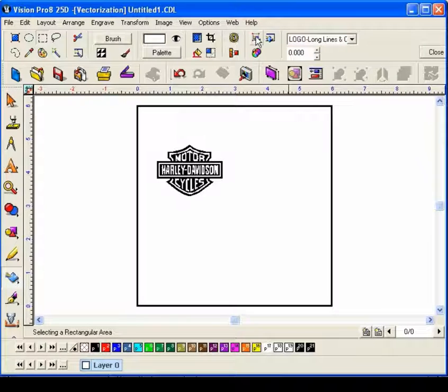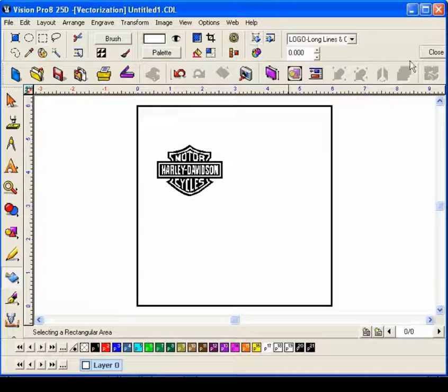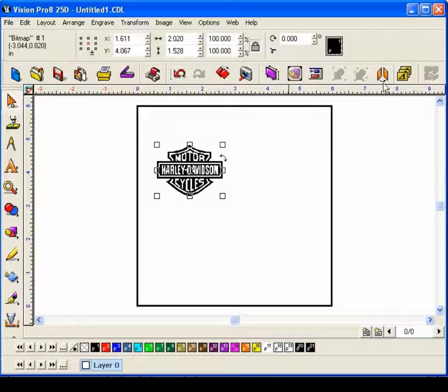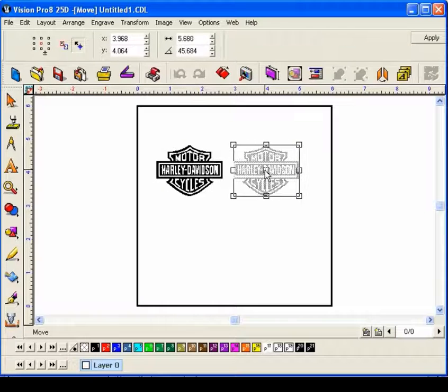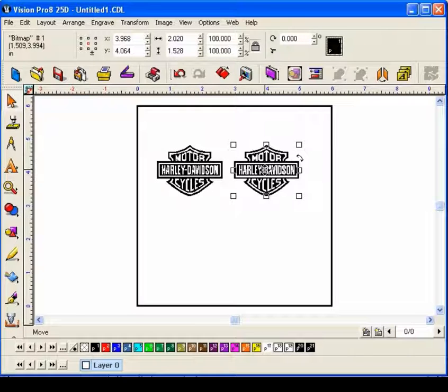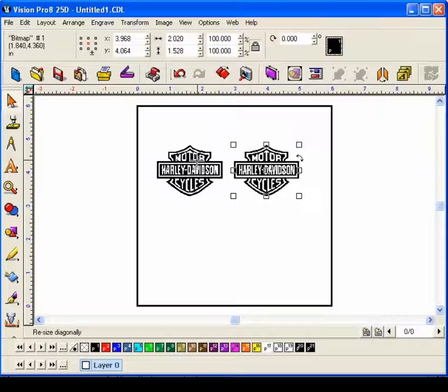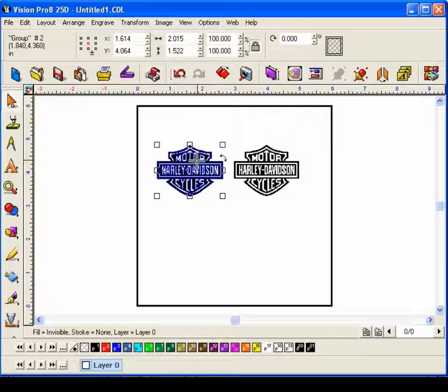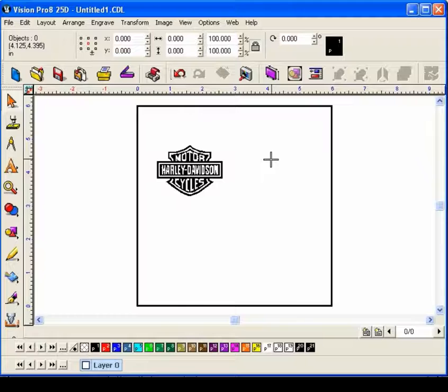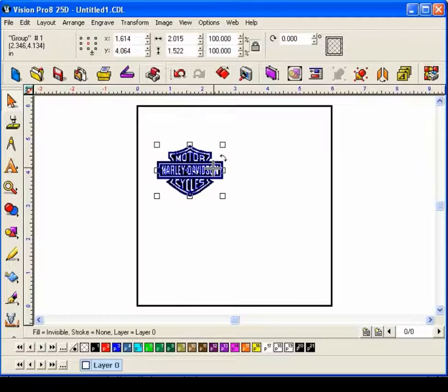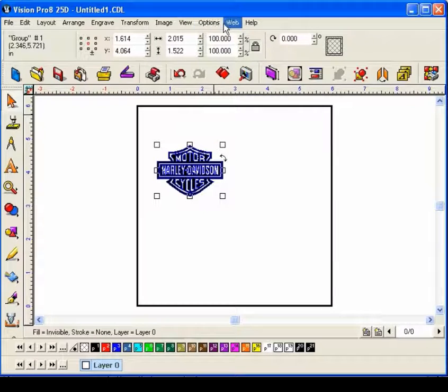That was pretty quick. When you're done, just select close. Now I can drag the logo over - that's the bitmap, that's the vector. So I can delete the bitmap now.